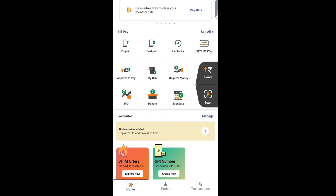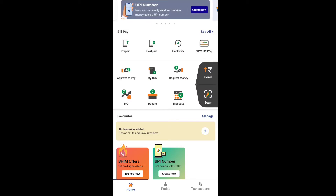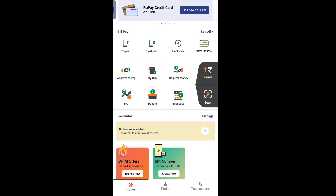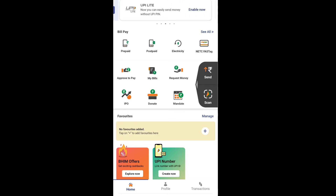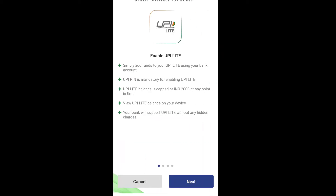Open this application. In the top corner, click the third option. Enable UPI Lite now. You can easily send money without a UPI PIN. Simply add funds to your UPI Lite using your bank accounts.